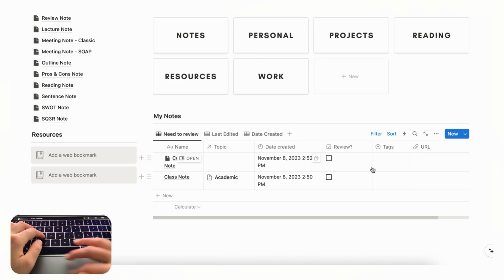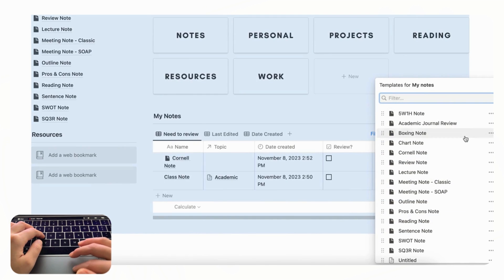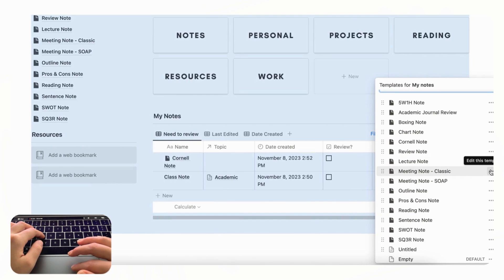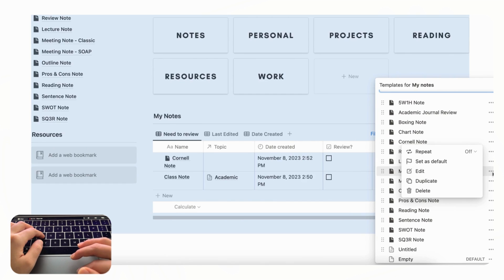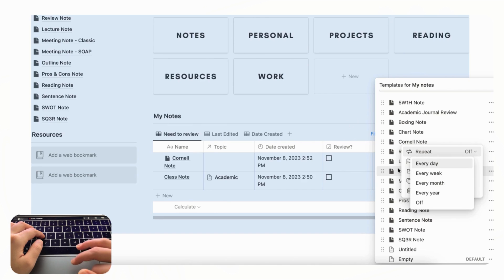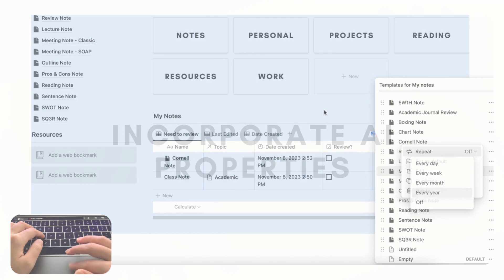So we really recommend using templates to do this. And you can even actually say that you have a meeting note that should recur every week. You can actually set that up as well through here by clicking the three dots here and then clicking the three dots here and you can also see how it will be repeated and how often you want it to repeat. So this can also be super useful.